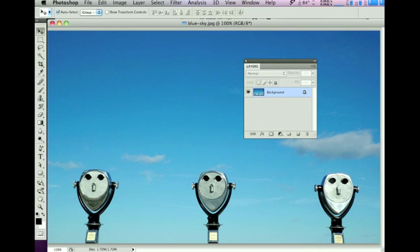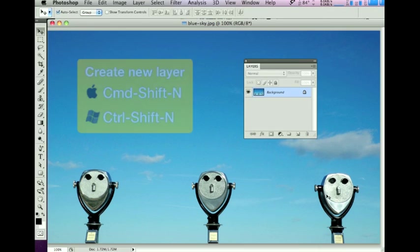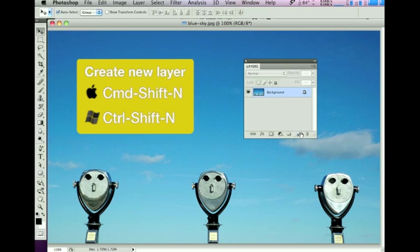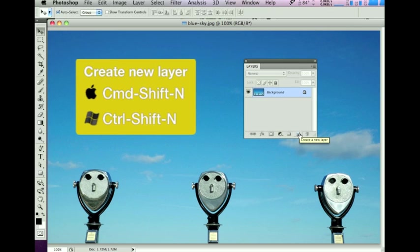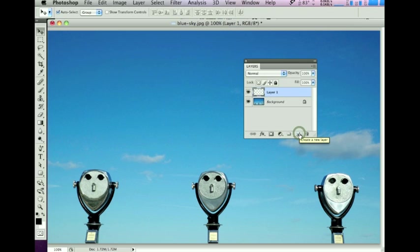To do that, I'm going to create a new layer by clicking the Create New Layer icon. That gives me a transparent layer above the background.